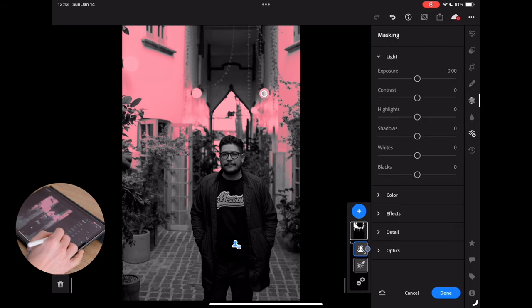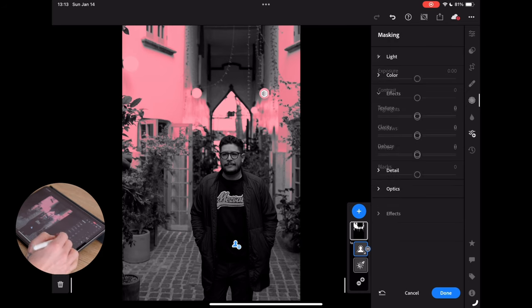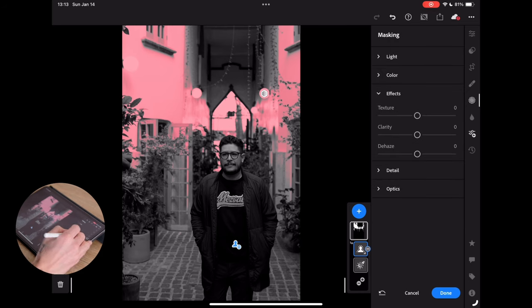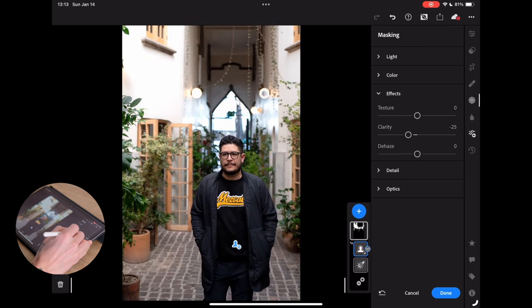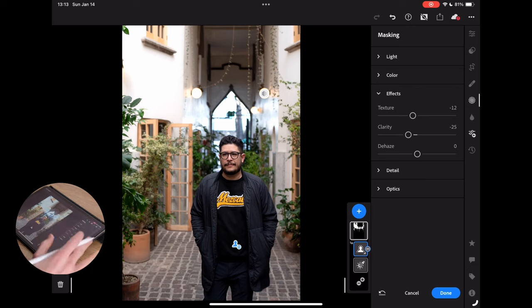And the reason we're doing this mask is because I would like to go to our clarity and just soften that up a little bit. And same with our texture. And that's just going to soften everything behind him a little bit more that's in that kind of higher luminance range.